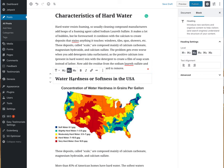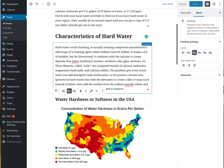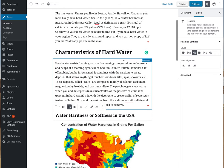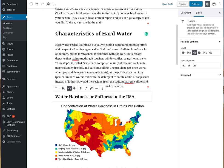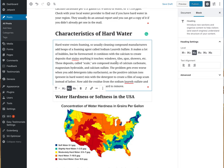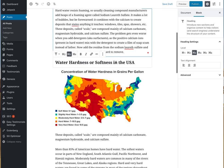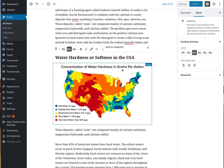We have another header here, and this is a lower one — it's an H3 instead of an H2. So the structure is: H1 at the top with the title, then H2, then a subheading — in this case 'Water Hardness or Softness in USA.' This is actually an image I pulled in, so we have the block editor with a title and then an image block.